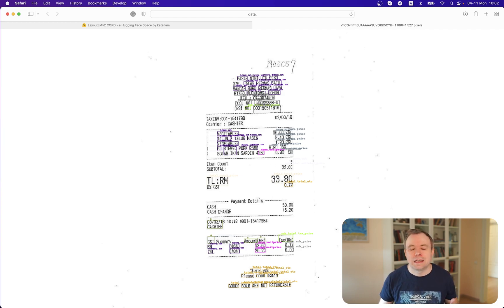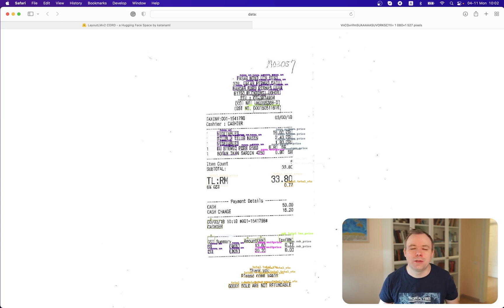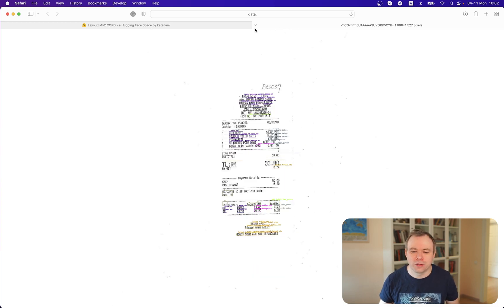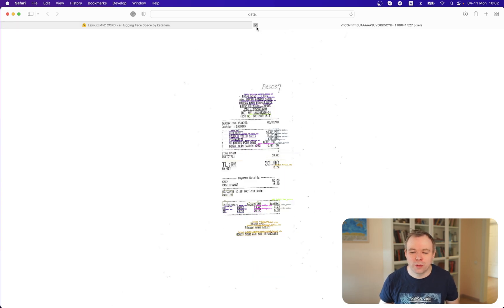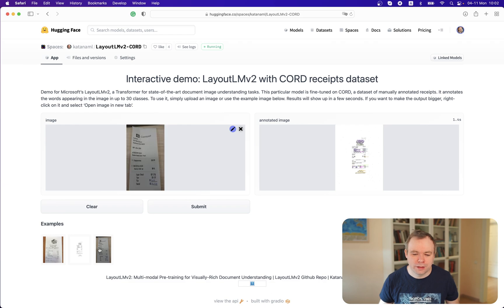We can see on those unseen receipts, the fine-tuned model also behaves reasonably well. Let's see one more example.